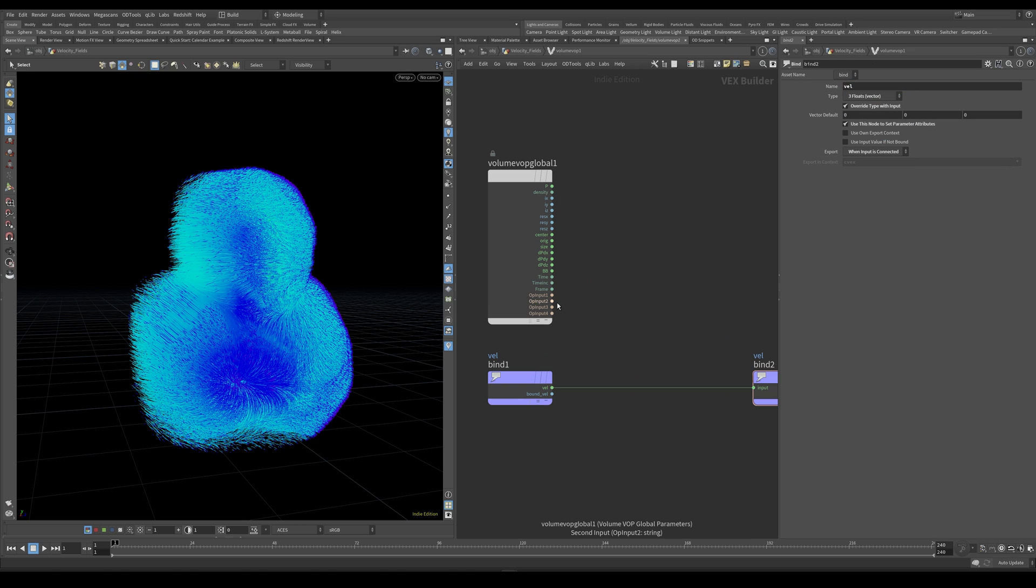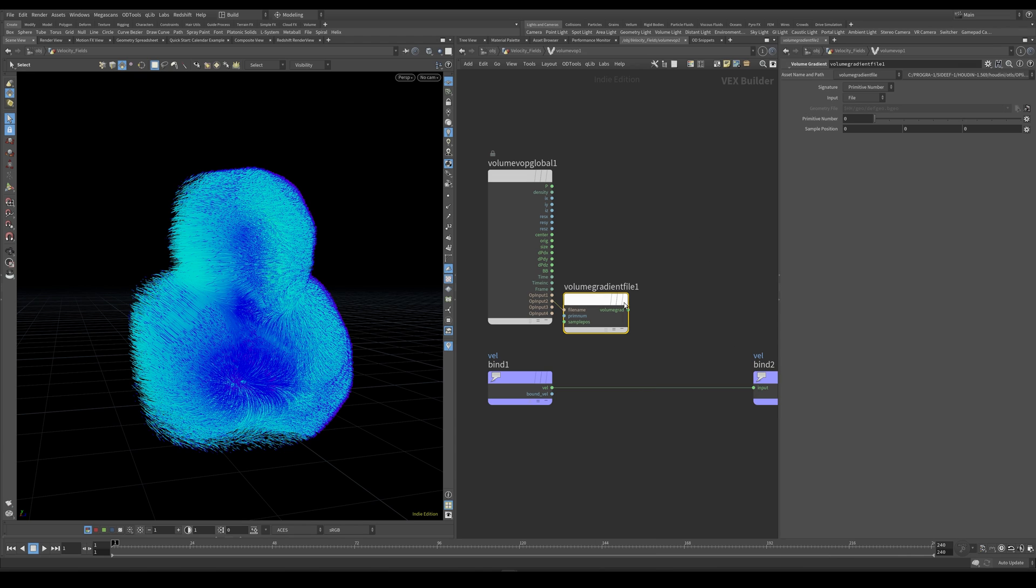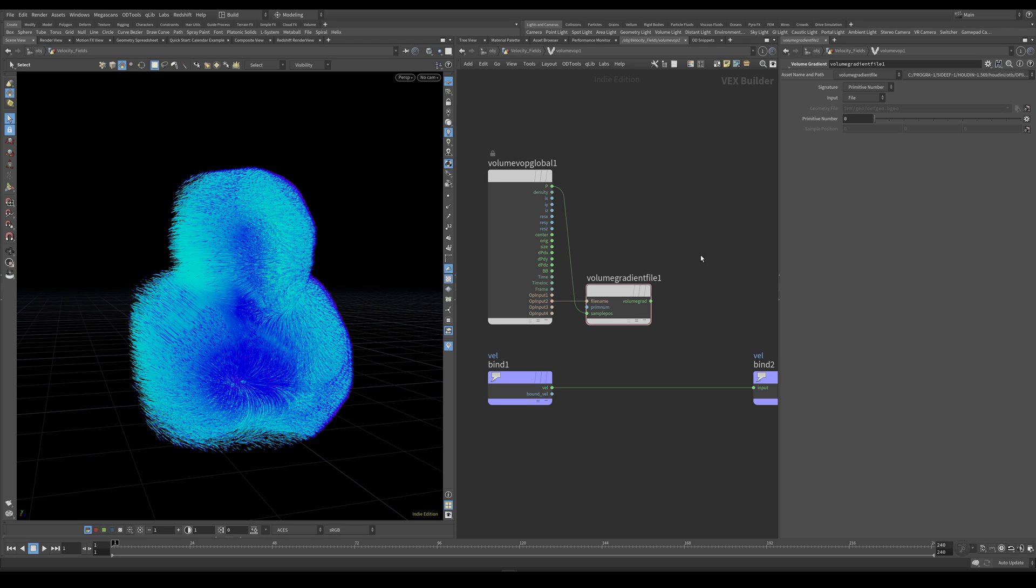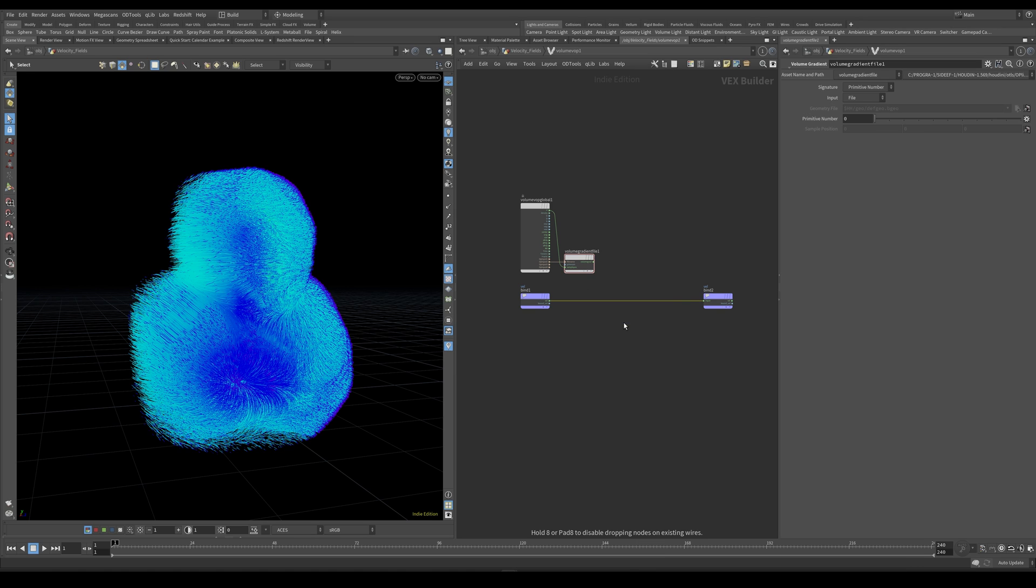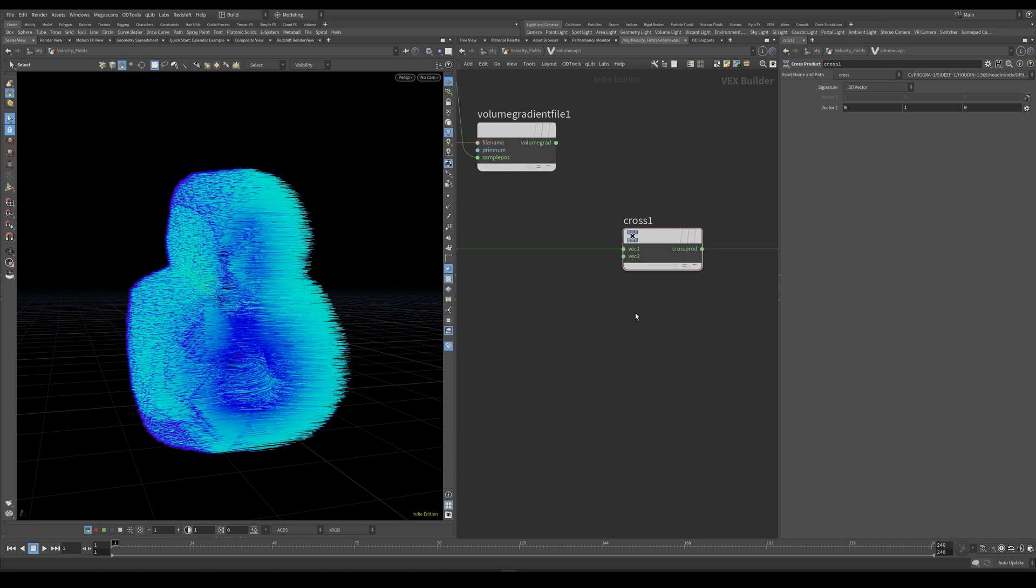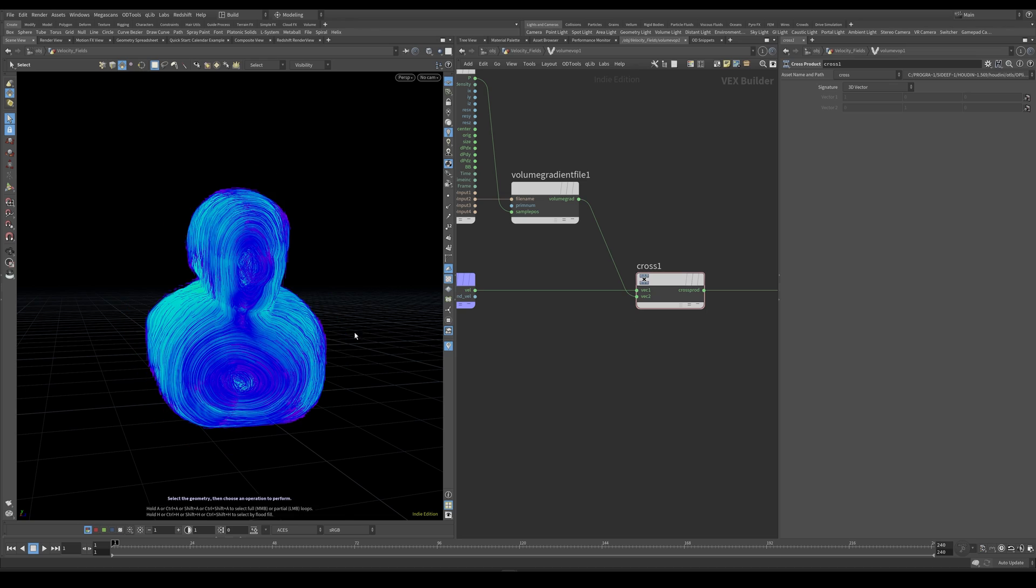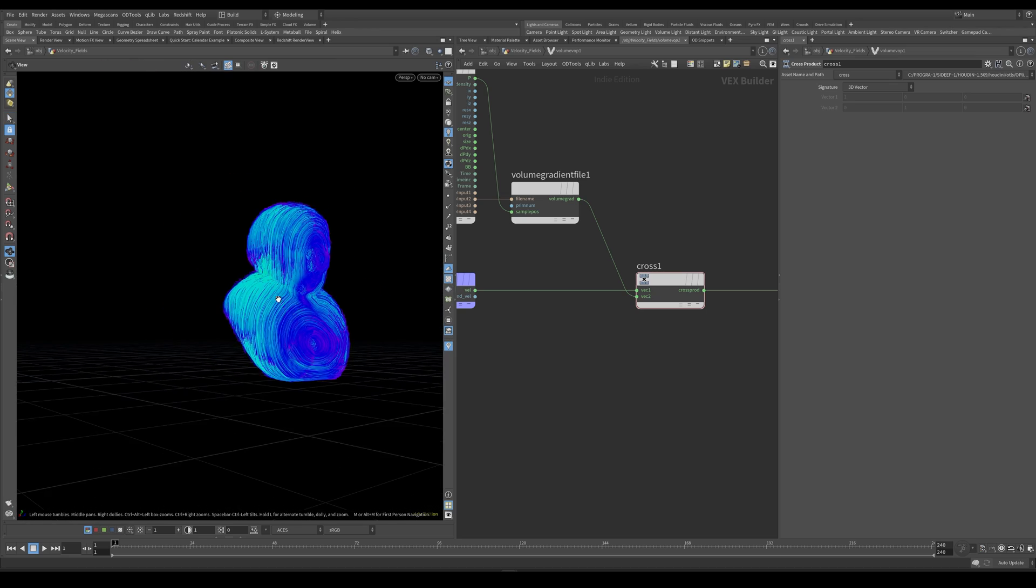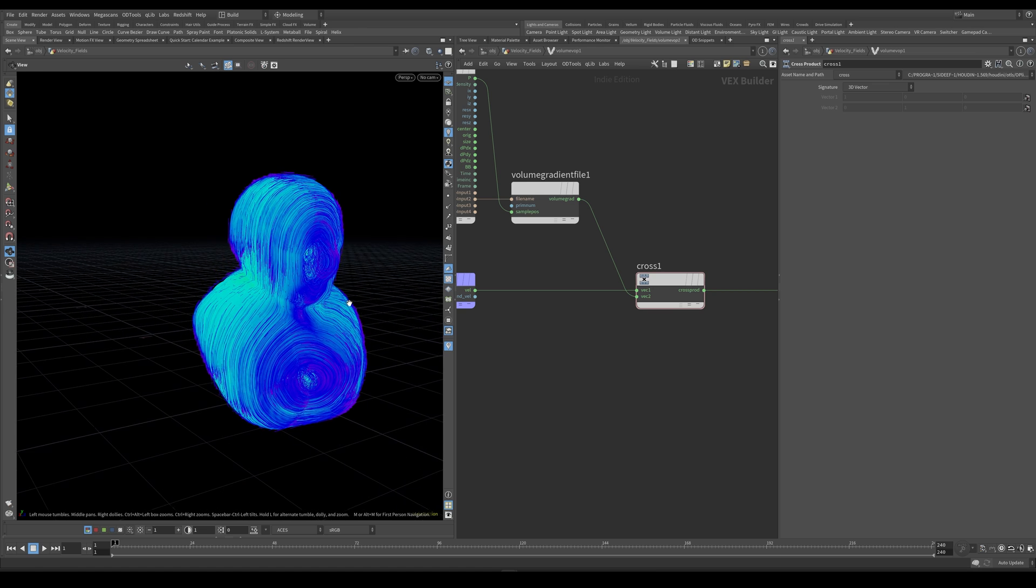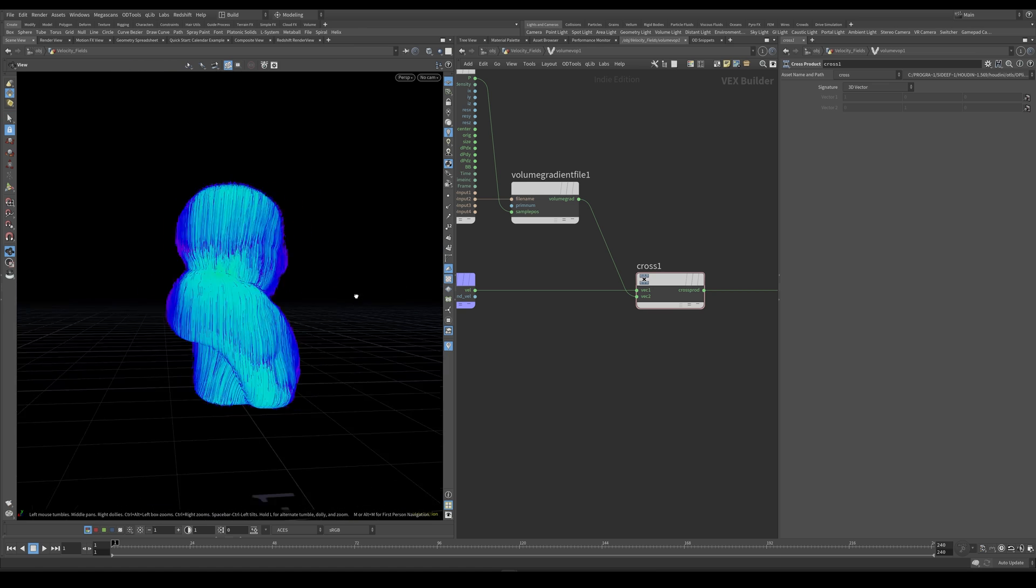And from the op input 2 here I'm going to create a volume gradient. Let's connect the position to the sample pos. And I would like to compute the cross product of this volume gradient and our velocity. So let's create a cross product node. And put the volume gradient as the second vector. So this is our result. And you could use this if you would like to to advect some particles and it would look really cool if this is the type of effect you're going for.